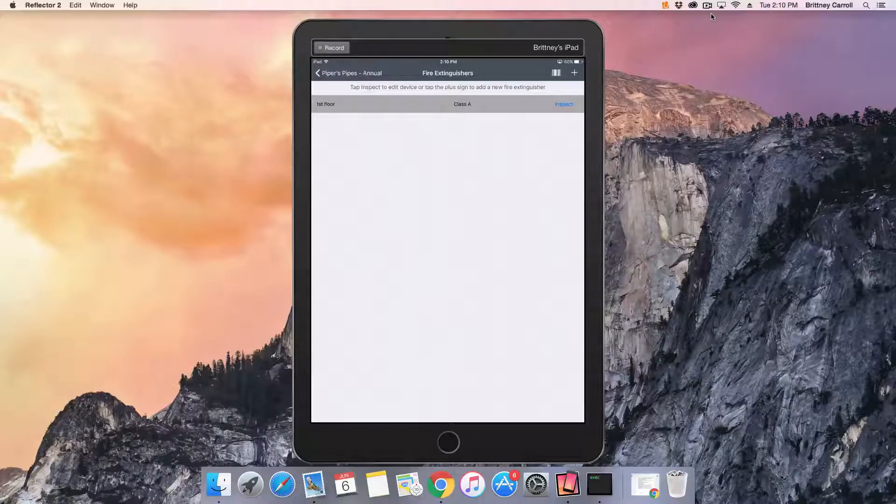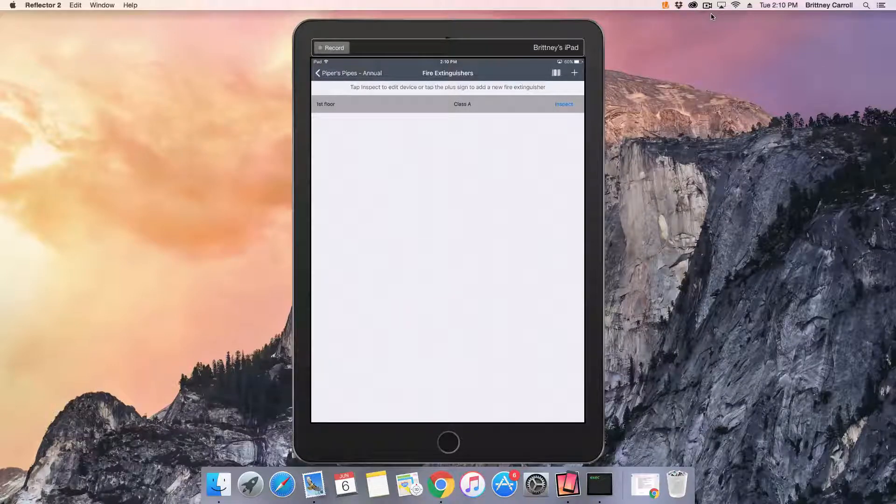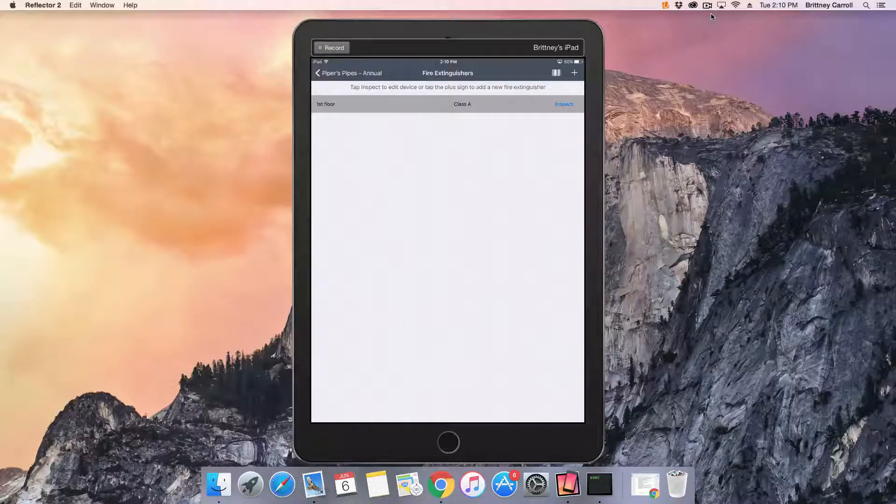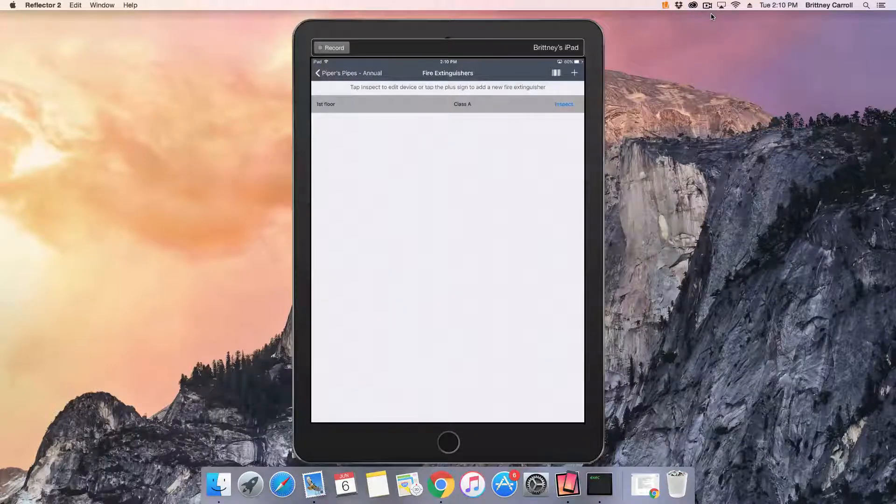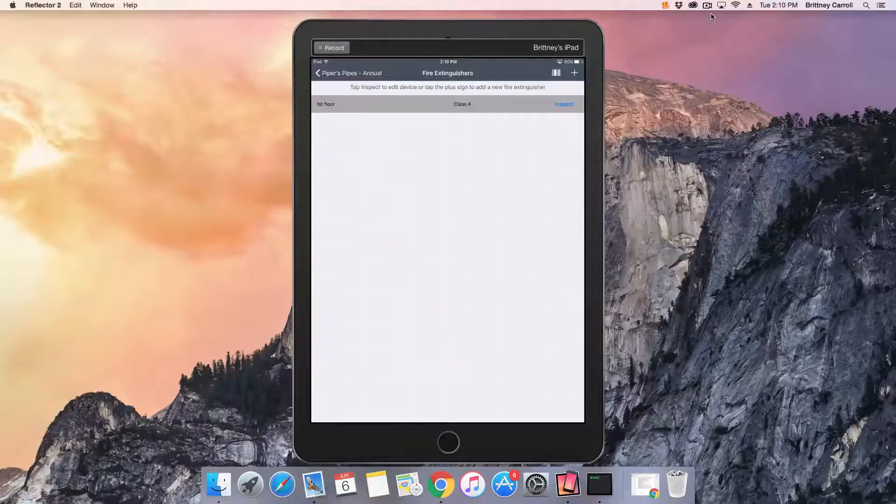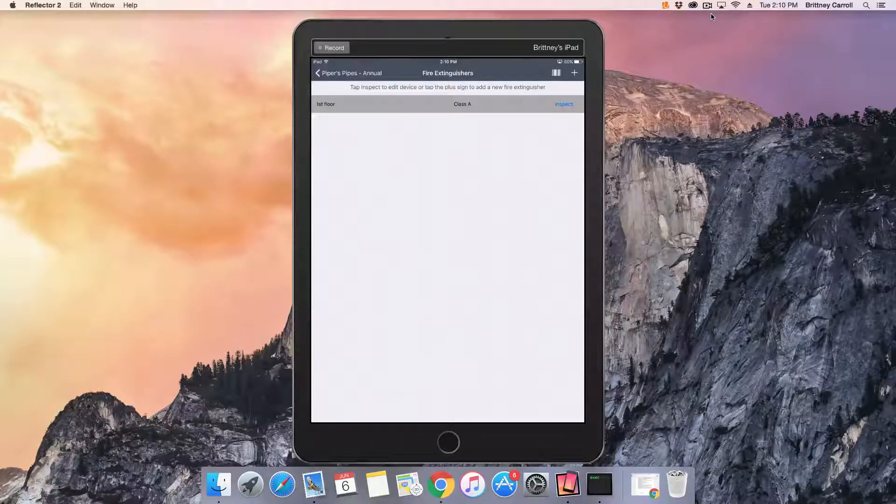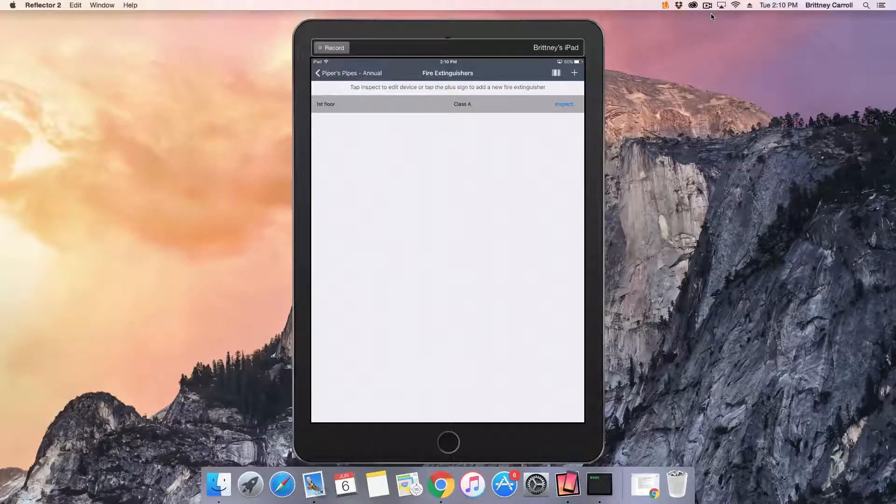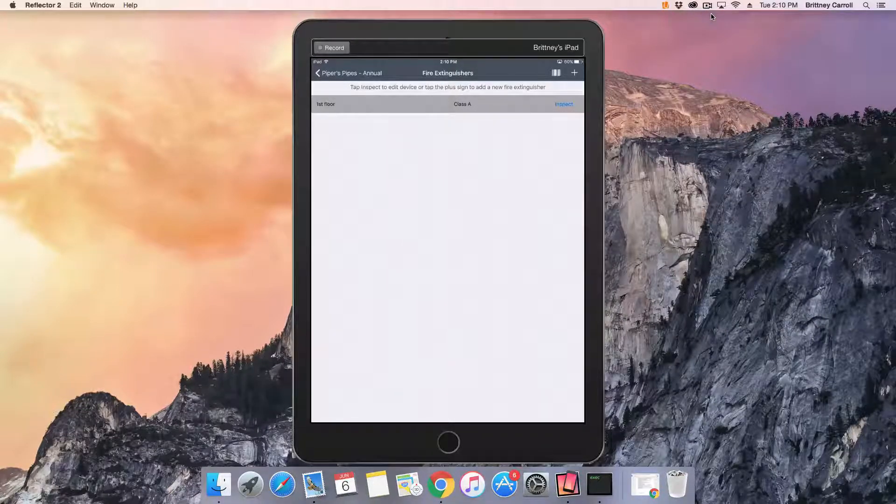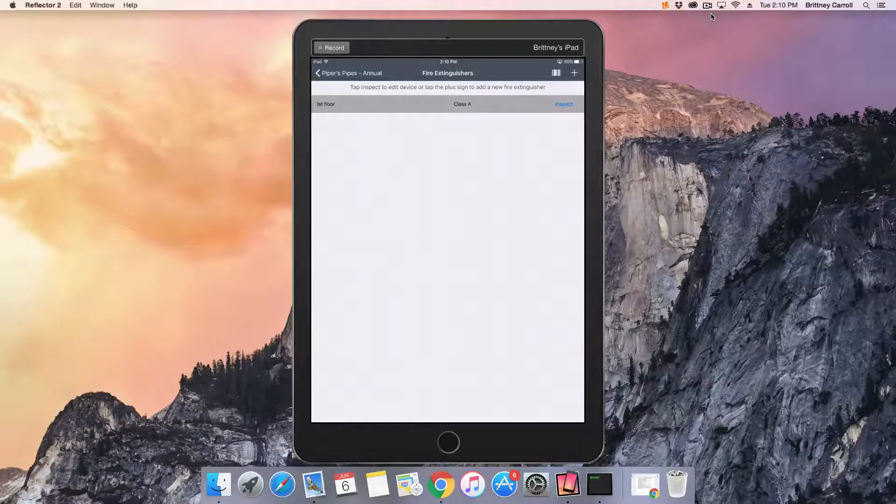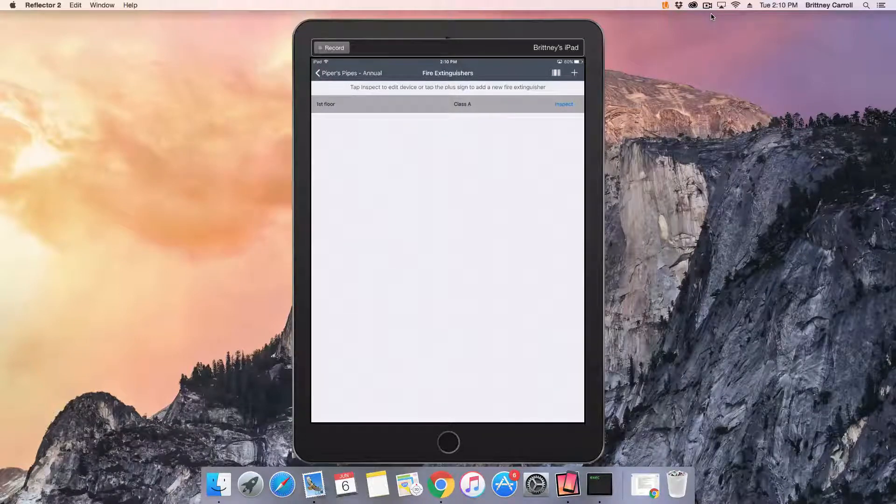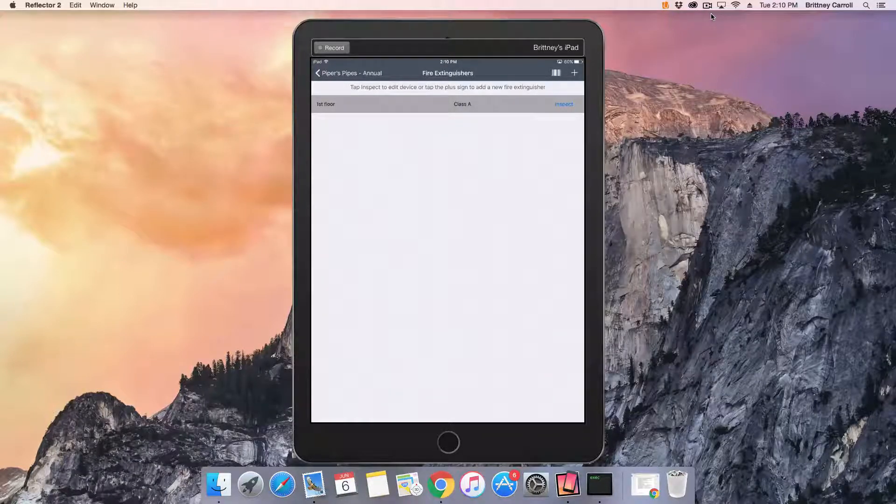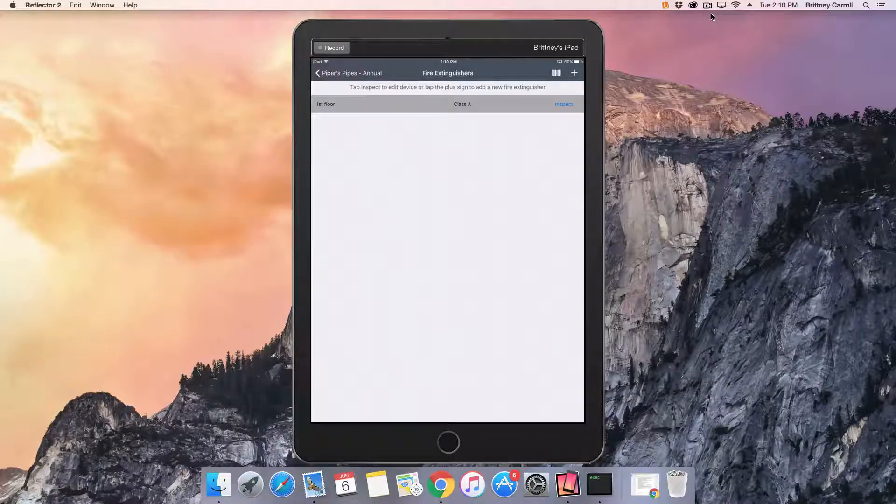If fire extinguishers have already been added in the back end or have already been added in the field, you can skip the adding of the fire extinguisher process and just tap Inspect to answer all required inspection questions on each fire extinguisher.